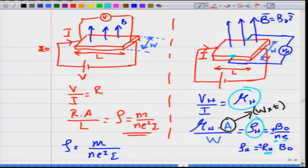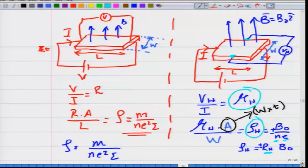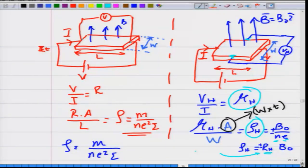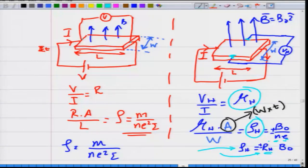By measuring the Hall resistivity as a function of magnetic field, you can extract the Hall coefficient of a material. This is the actual experimental geometry for measuring the Hall coefficient.